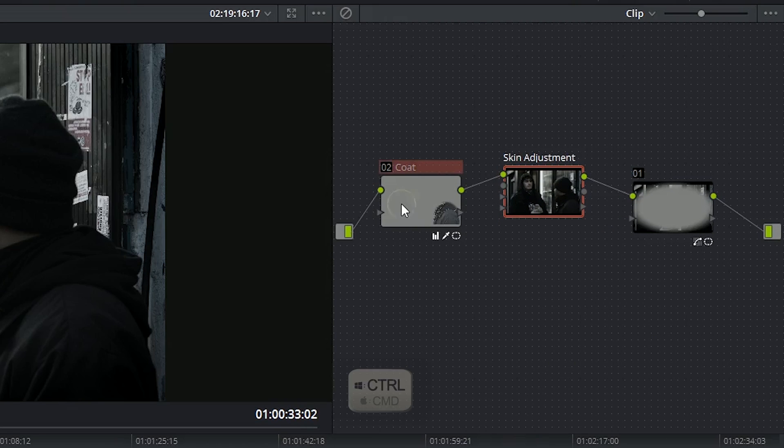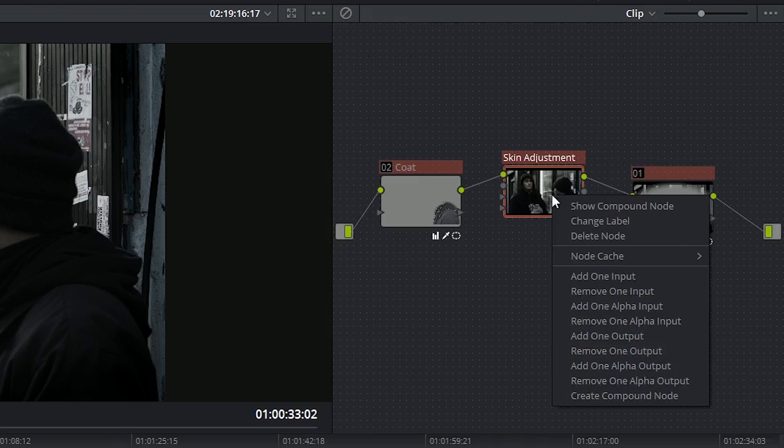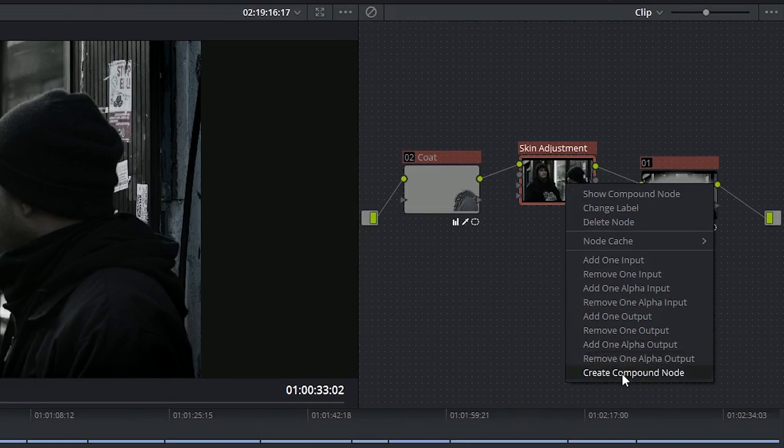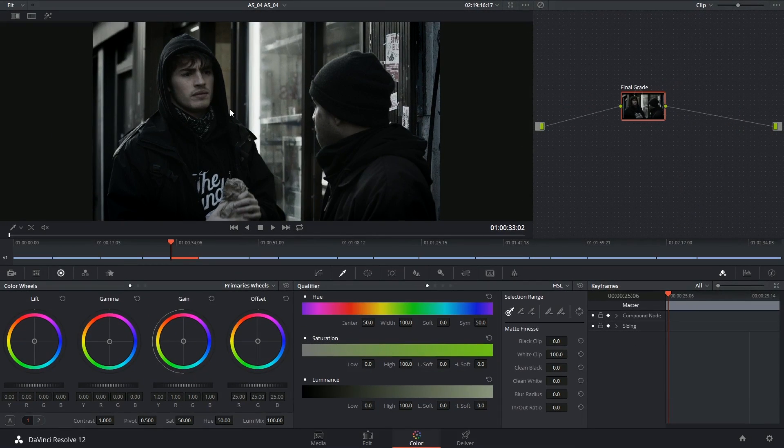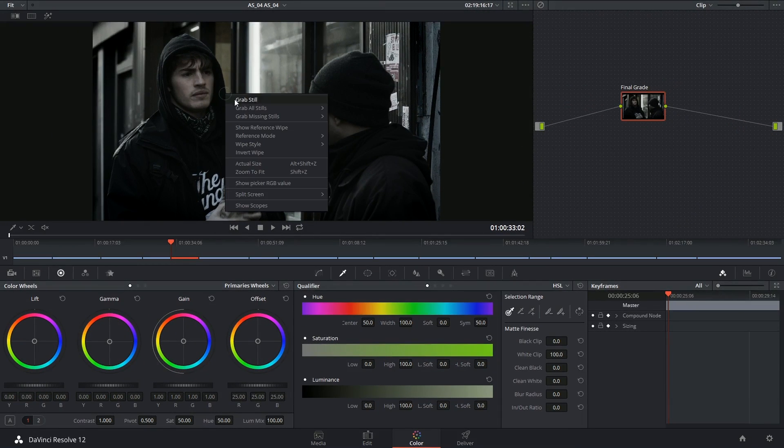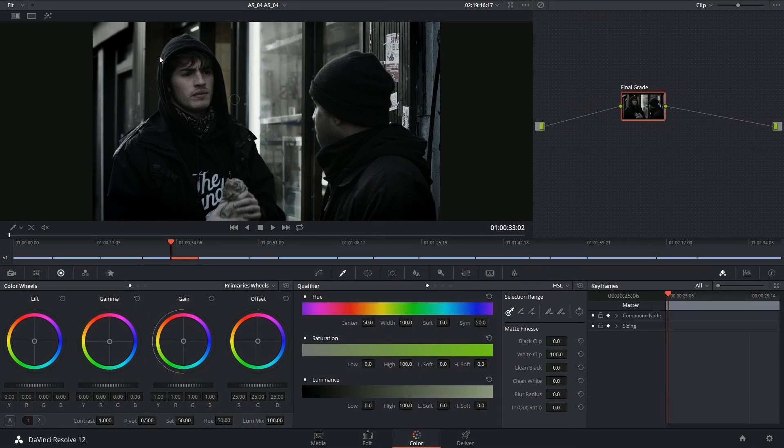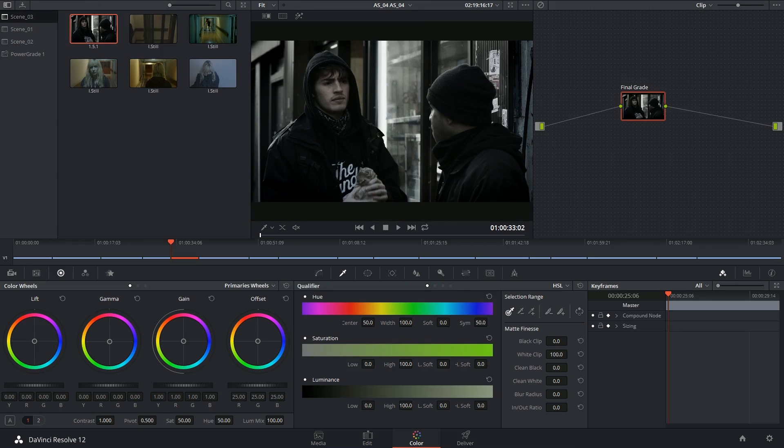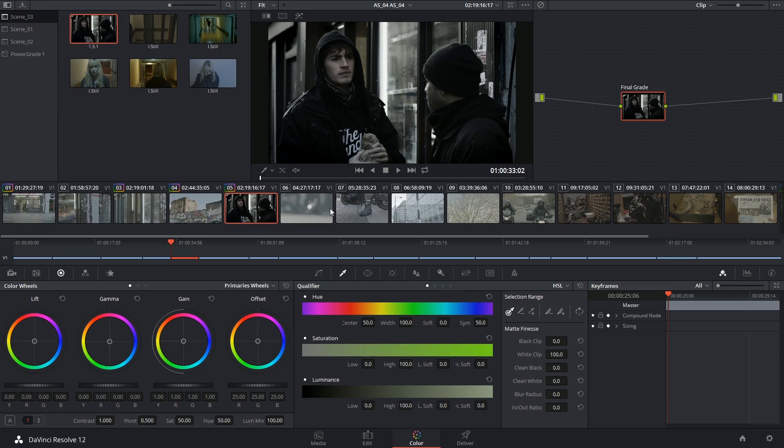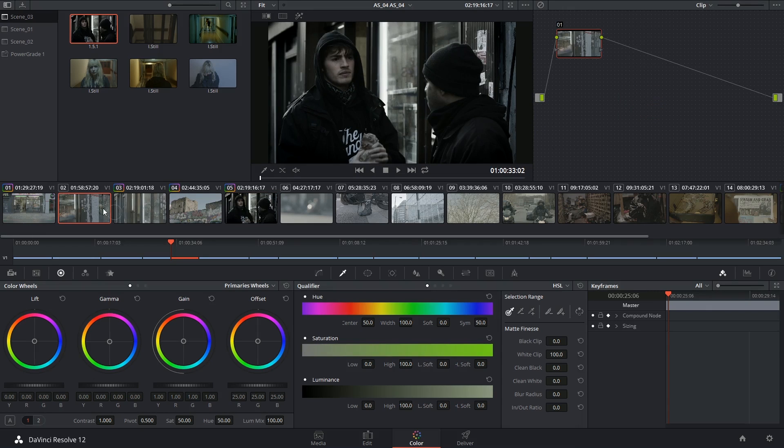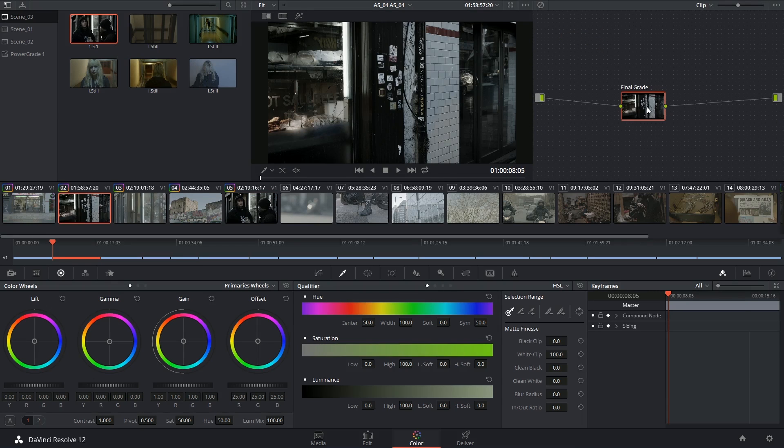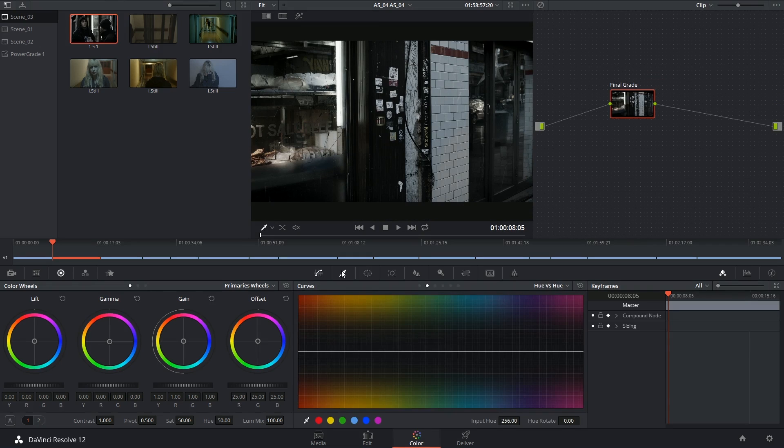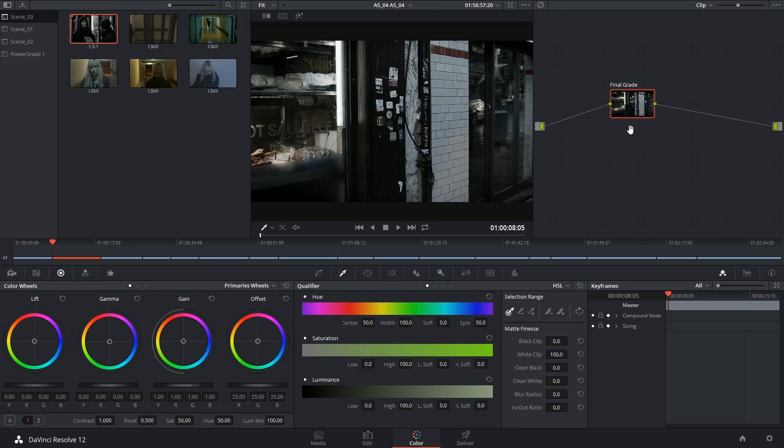They can be further combined into compound nodes, can be saved to stills, and can still have further grades applied to them.